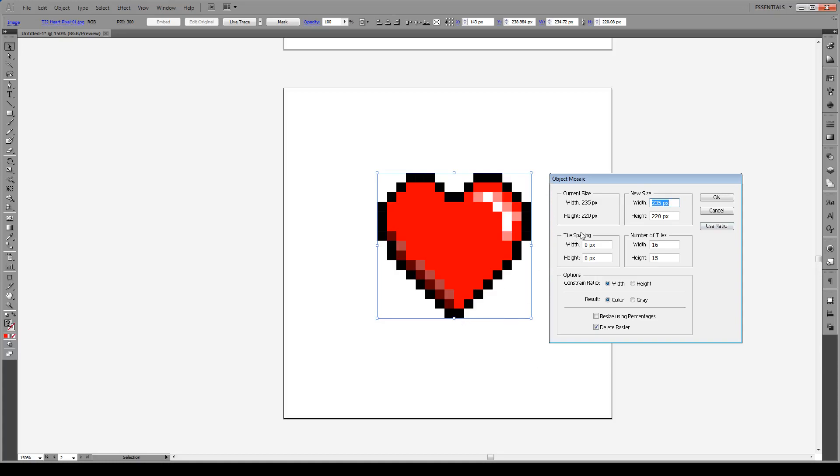But in this case we can count the pixels, so we're just going to count them quickly. Going across: 1, 2, 3, 4, 5, 6, 7, 8, times 2 wide, so that's 16. And the height: 1, 2, 3, 4, 5, 6, 7, 8, 9, 10, 11, 12, 13, 14, 15. So it'll be 16 by 15 tiles.